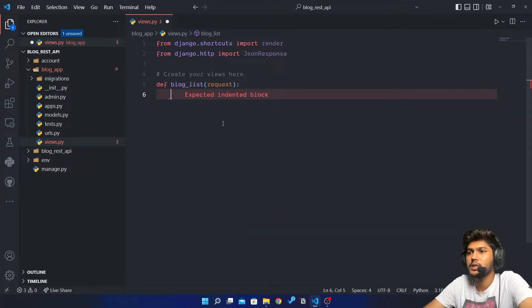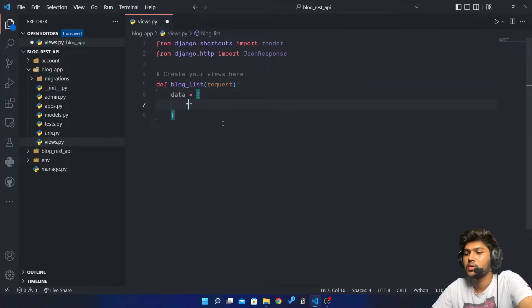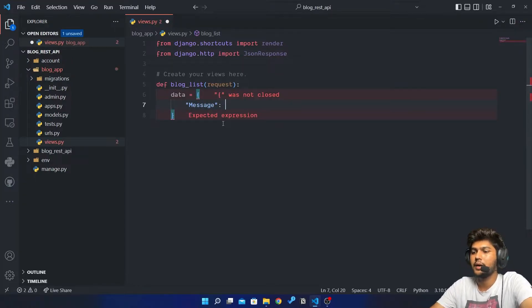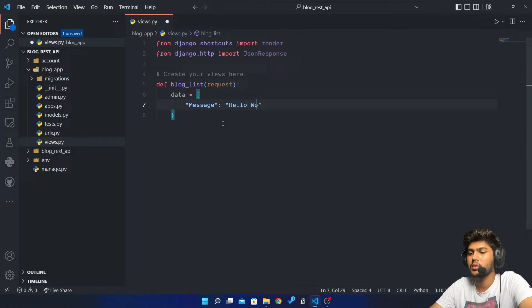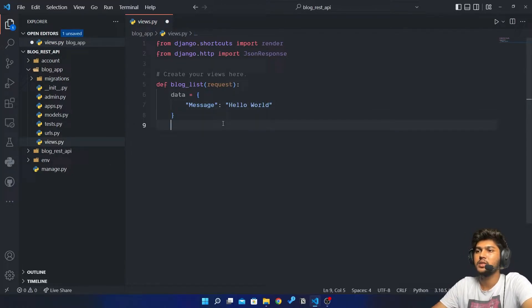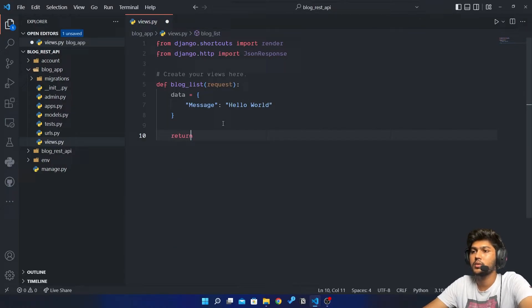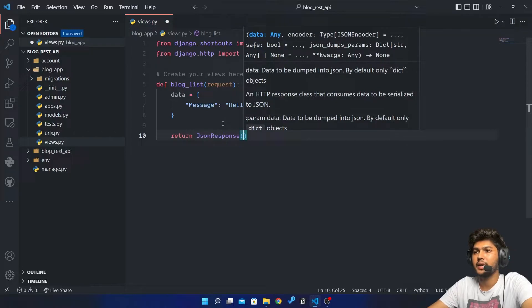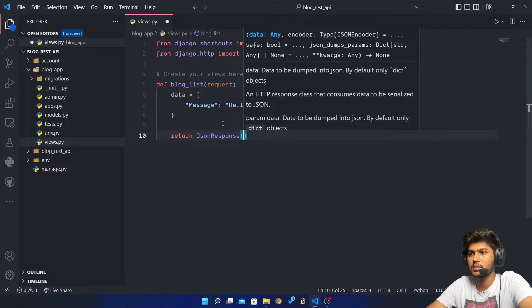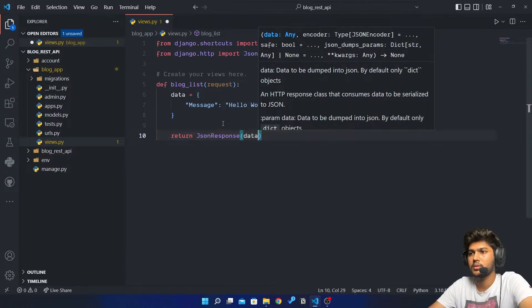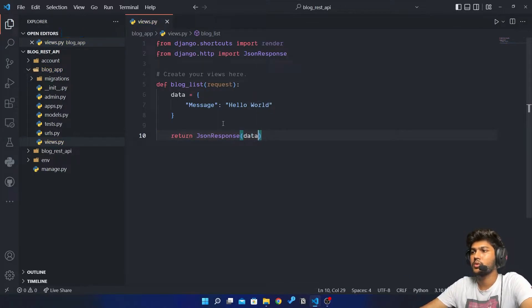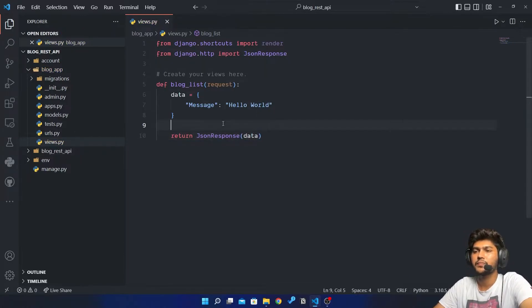Here I will create one dictionary, so I will say data equals to, and I will say message and pass hello world. Then I will return this JsonResponse, so I will say return JsonResponse and pass data as the parameter. Okay, so this is done.